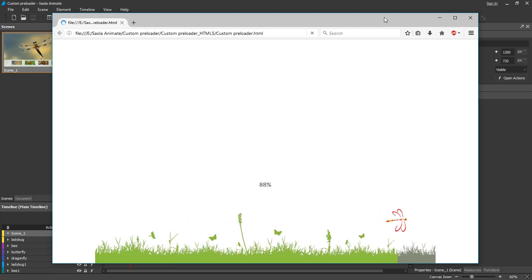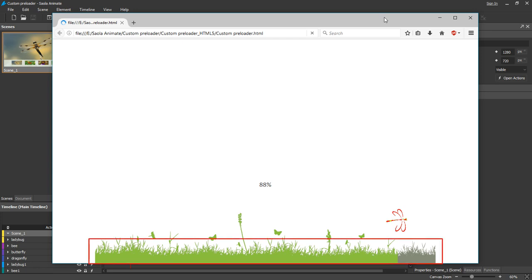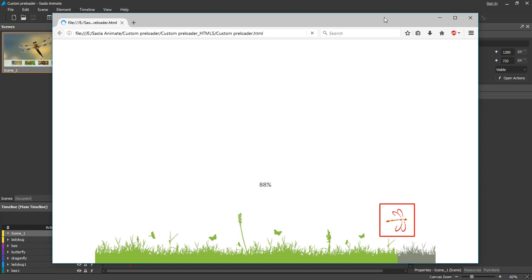As you can see, there are a percentage figure, a progress bar that depicts the loading progress, and a dragonfly whose movement perfectly fits the loading progress.